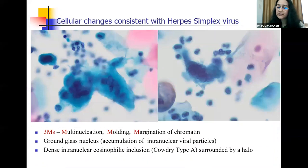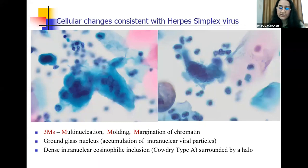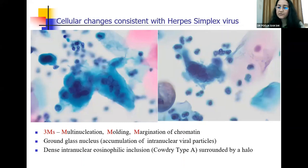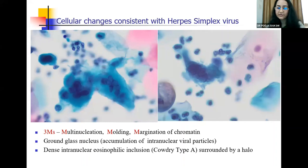Actinomyces is associated with an acute inflammatory response and usually there is a history of an IUD. Changes consistent with herpes simplex virus infection are very interesting to see on the pap smear. Remember the three M's: multinucleation, moulding of the nuclei to each other, and margination of chromatin — that is, there is ground-glassing of the nucleus where the nucleus has accumulated intranuclear viral particles giving a ground glass effect. In the early stages of herpes simplex, you may see eosinophilic intranuclear inclusions surrounded by a halo.